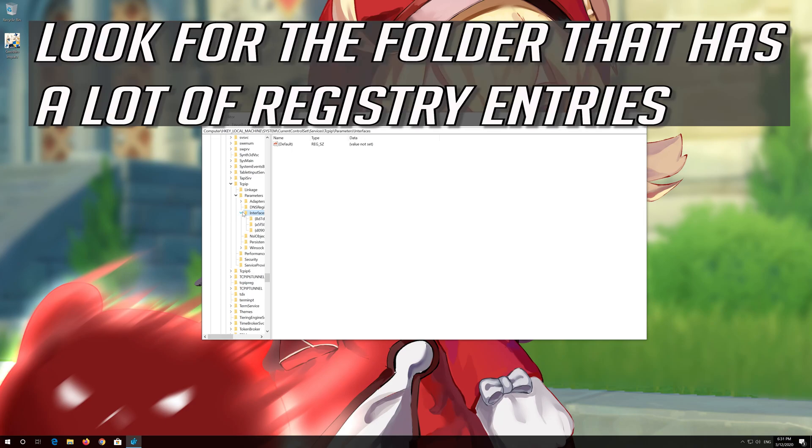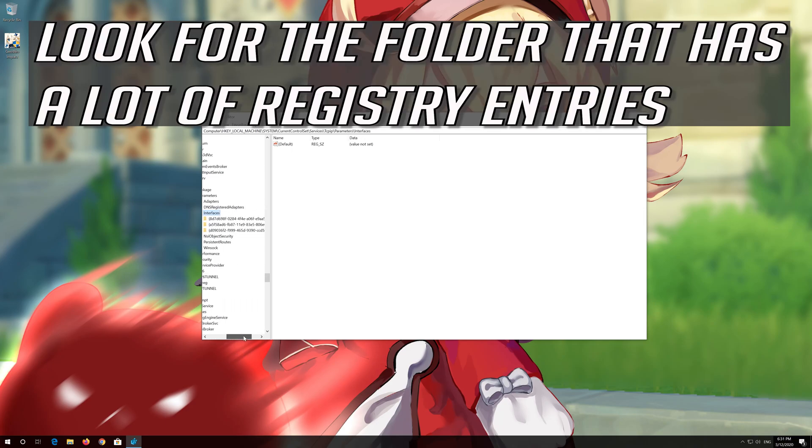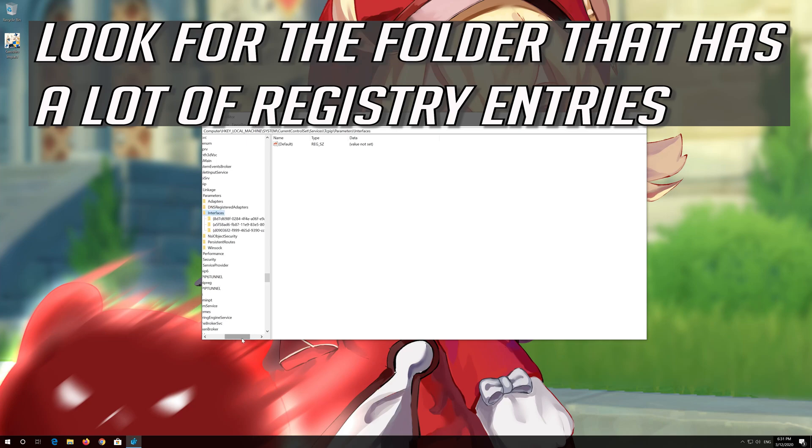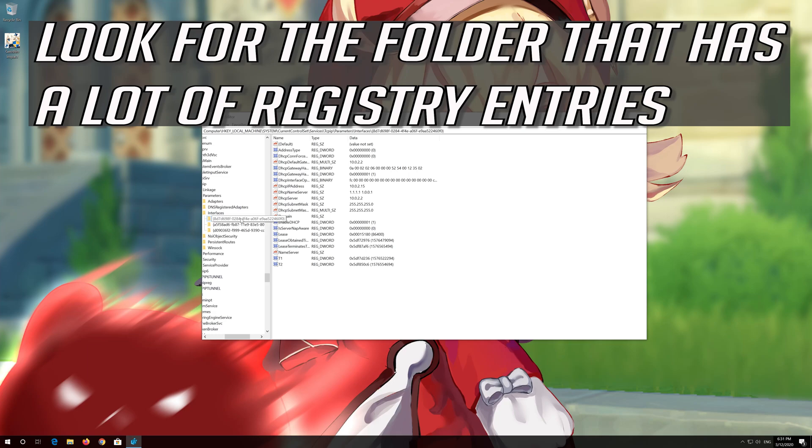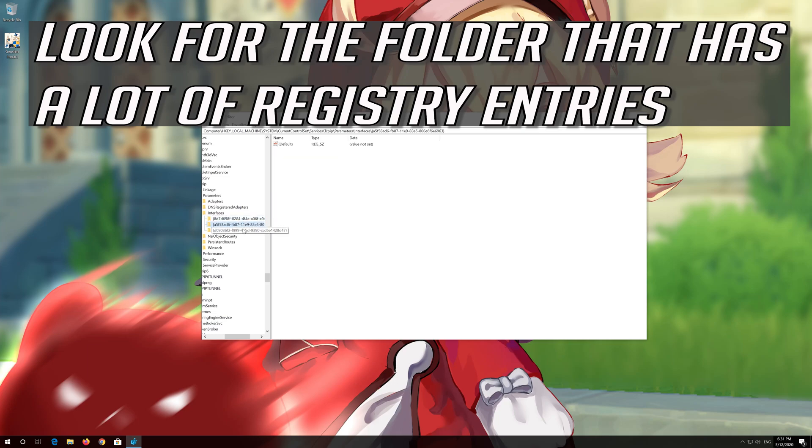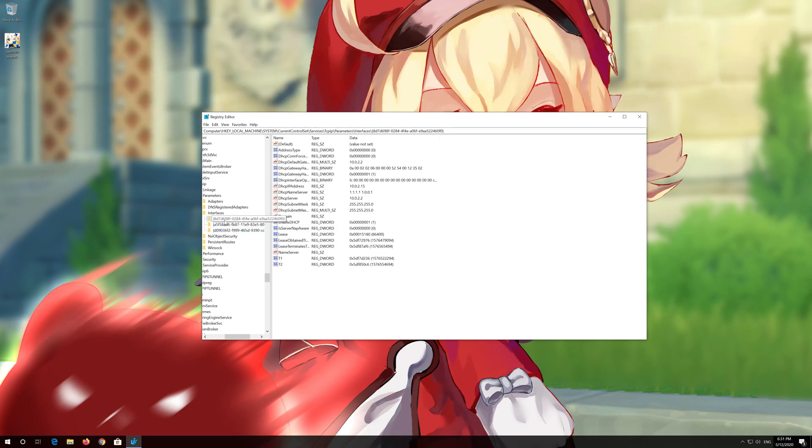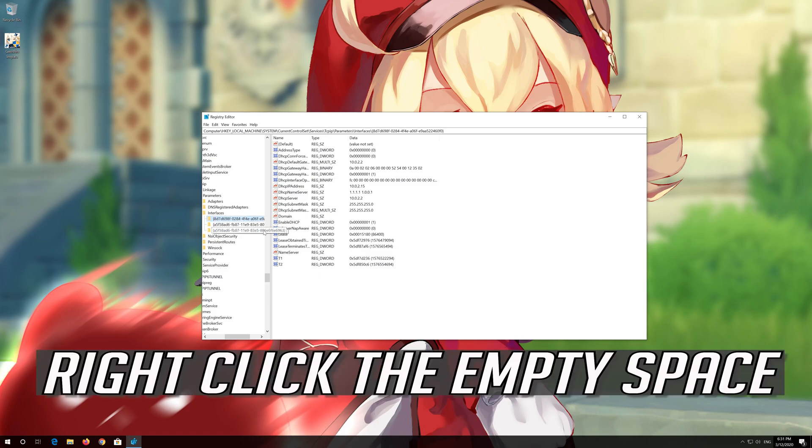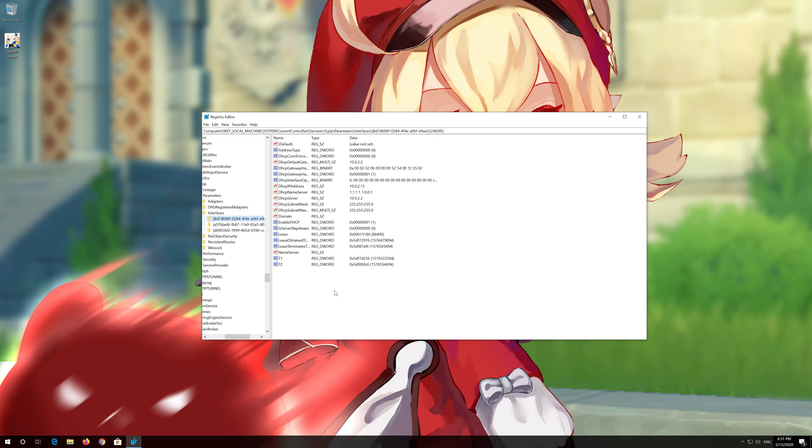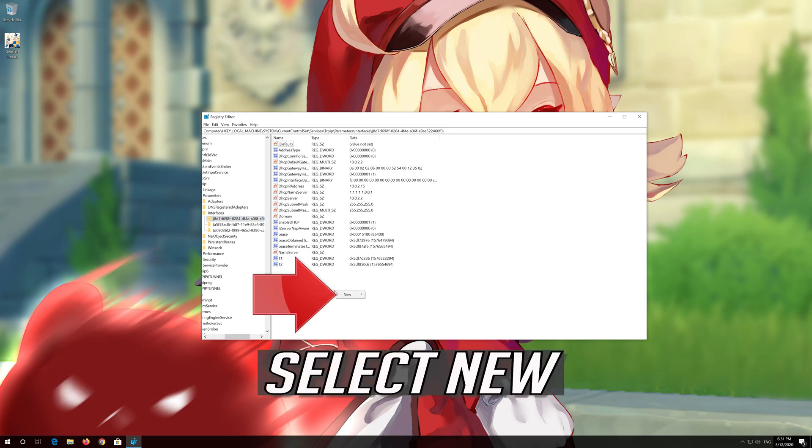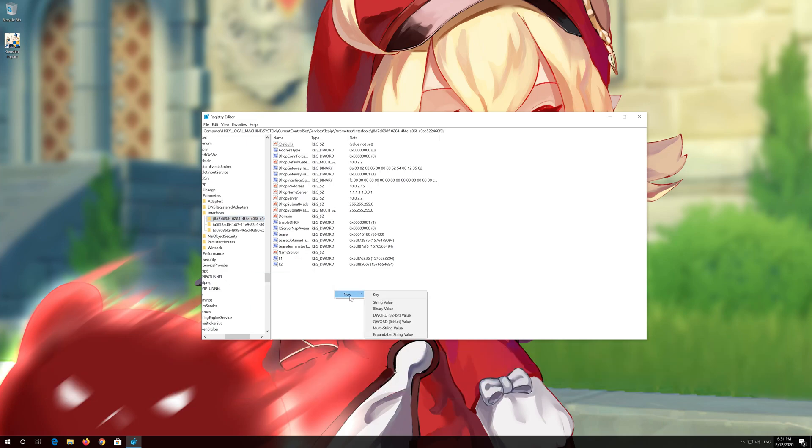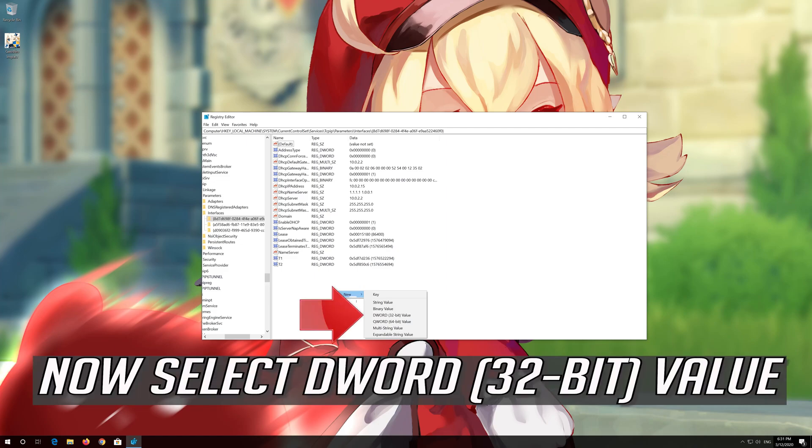Look for the folder that has a lot of registry entries. Right-click the empty space. Select New. Now select DWORD 32-bit value.